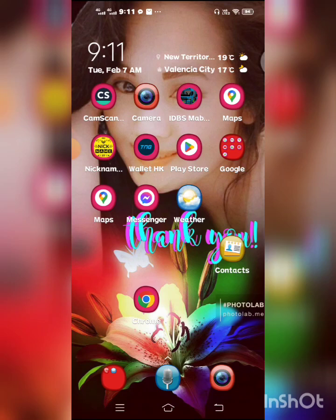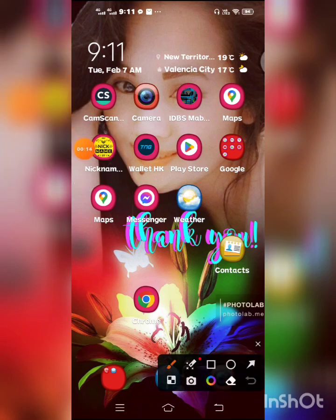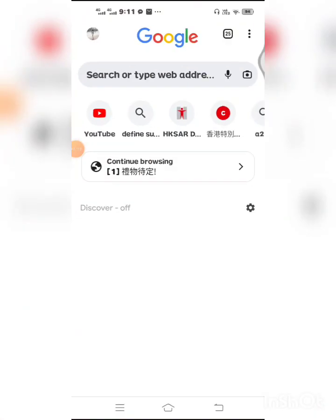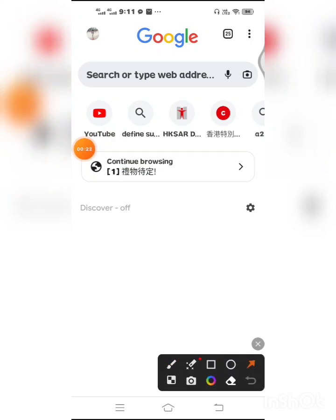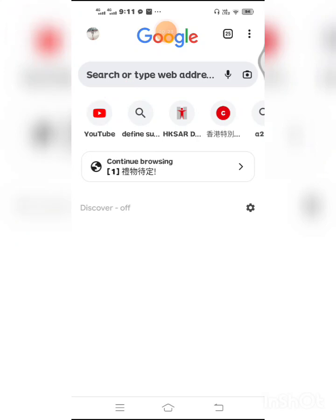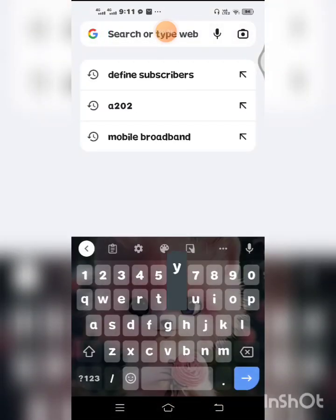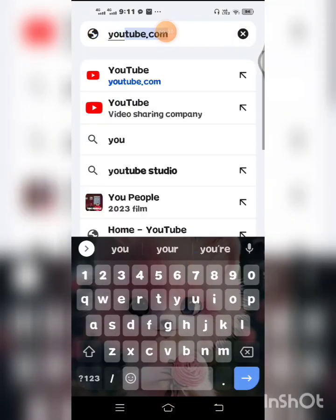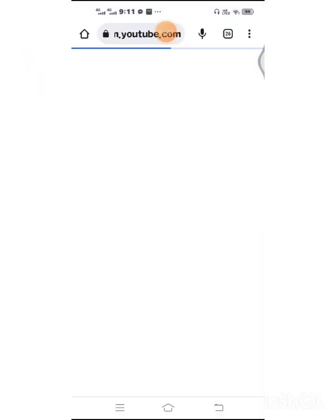Okay, so now you have to open your Chrome app, just click. And then you have to search YouTube.com, okay.